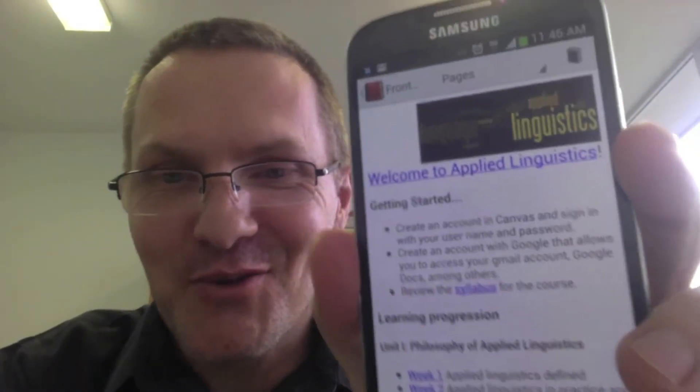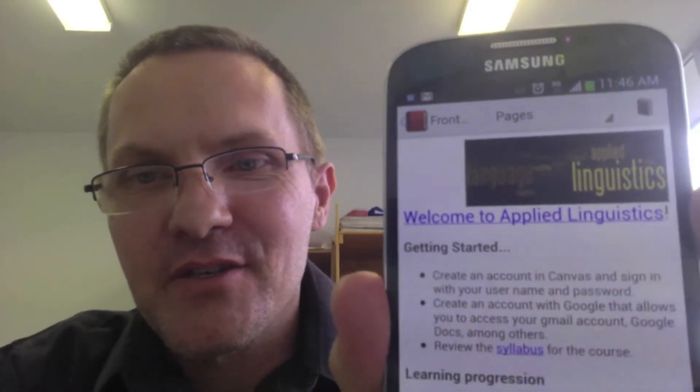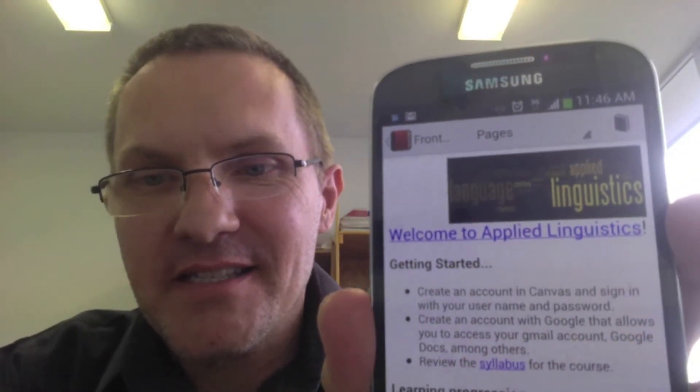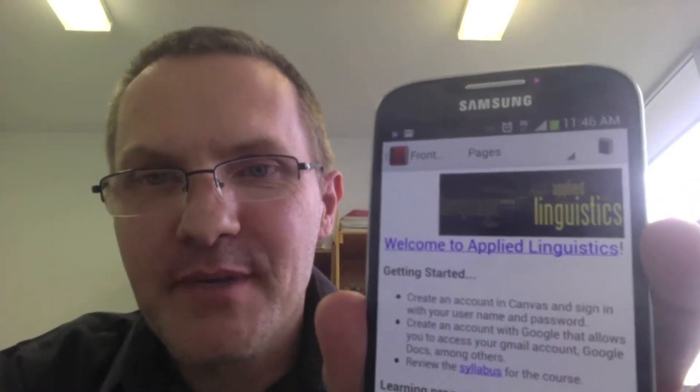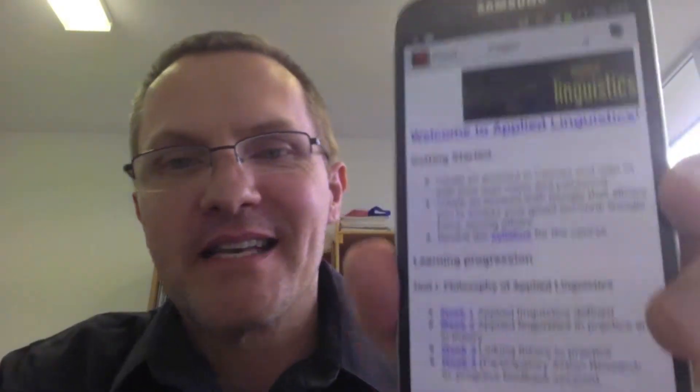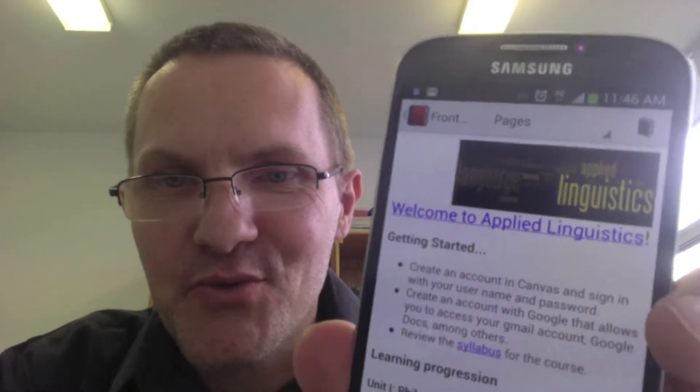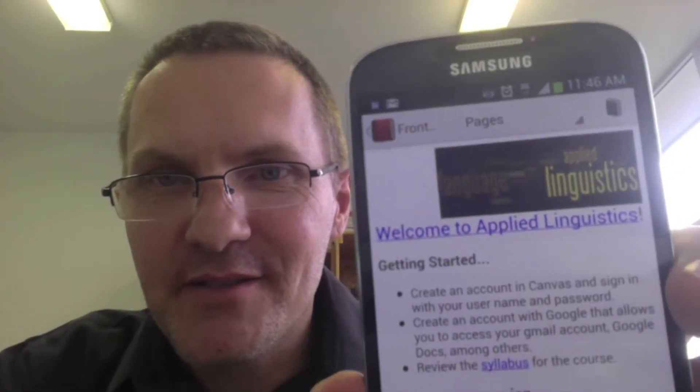I'm still getting used to the Galaxy S4. I've been using Samsung 7-inch tablets for the last two years, so I'm still adapting to this device.